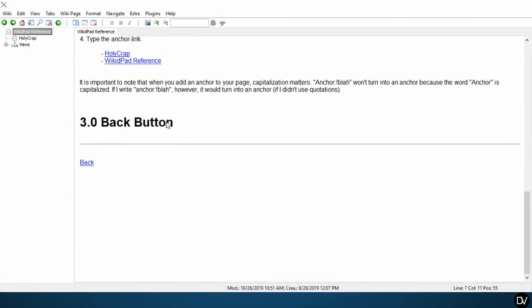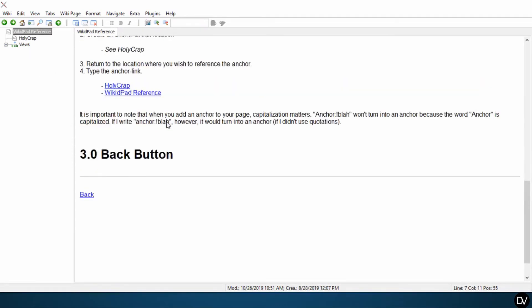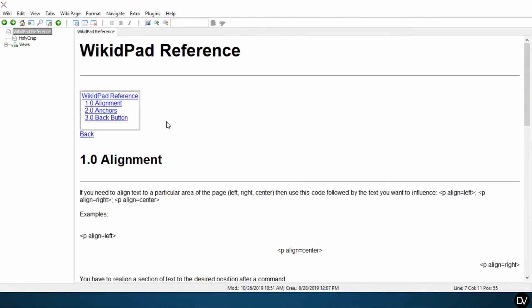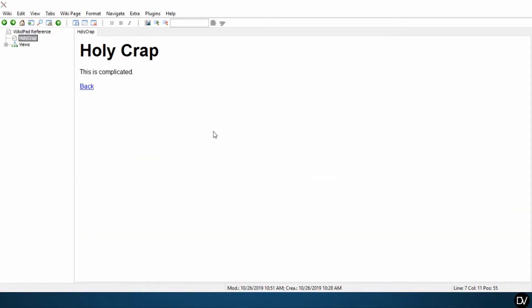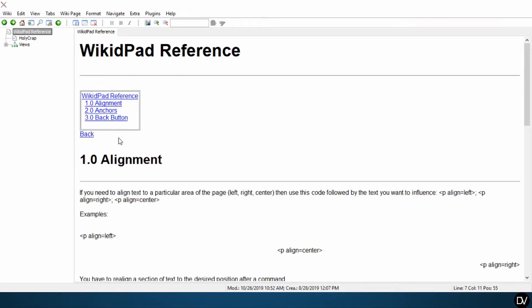For the purpose of this tutorial, I also added a back button up here, right underneath our table of contents. So let's go ahead, we'll click back, go into the holy crap, this is complicated. When I hit back again, rather than taking us to our 3.0 back button header, this should take us directly back to the table of contents.